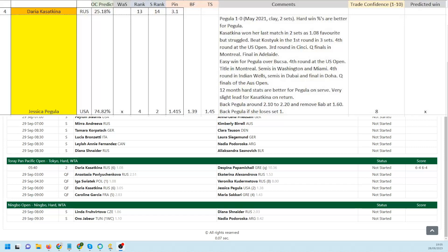Fourth round at the US Open, third round in Cincinnati, quarterfinals in Montreal, and she made the final in Adelaide. Easy win for Pegula over Bouzkova in her first match. Fourth round at the US Open, title in Montreal, semis in Washington and Miami, fourth round in Indian Wells, semis in Dubai, final in Doha, quarterfinals at the Australian Open. So she's been a busy girl this year.